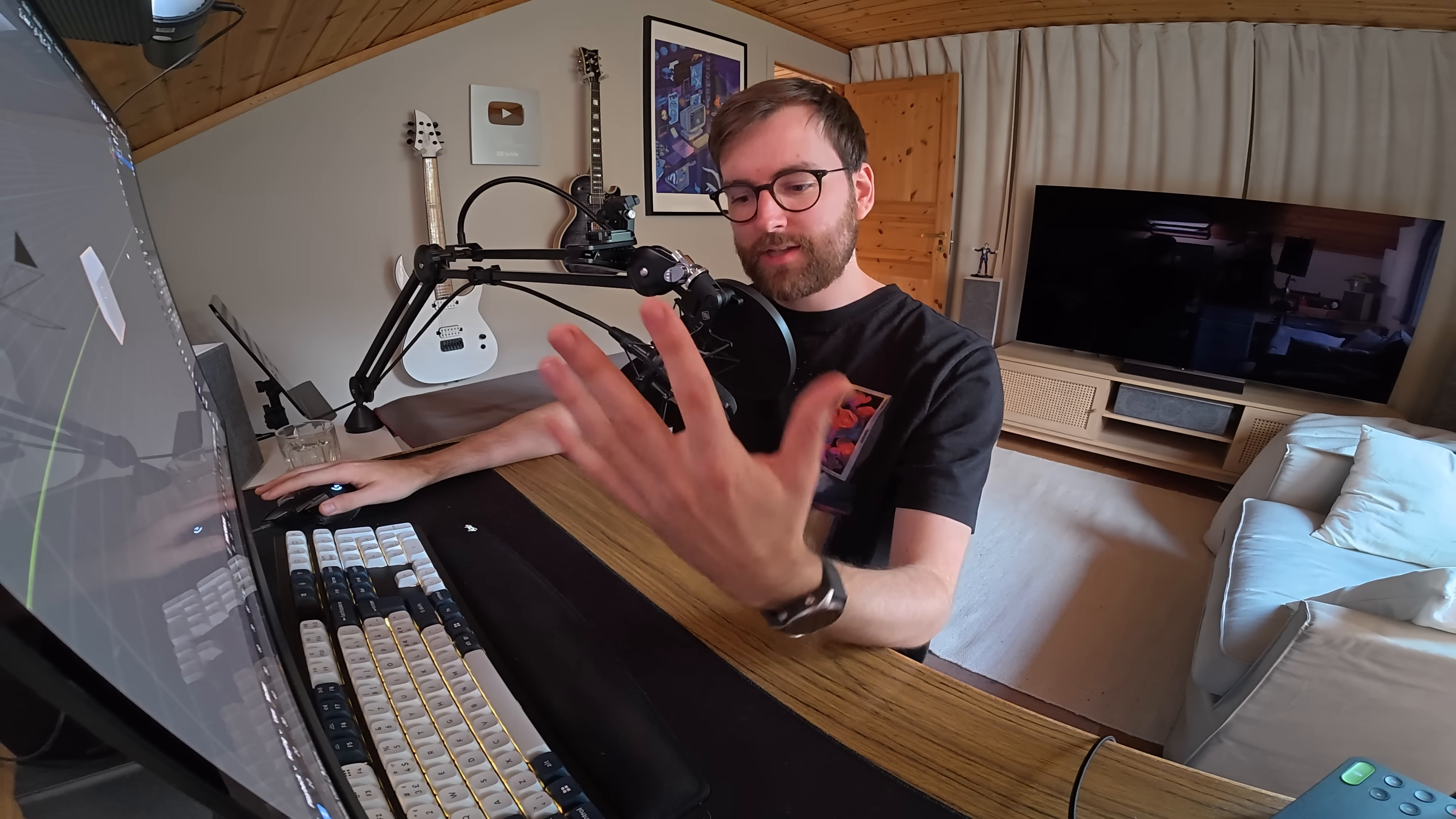This is how I prefer to sit when I'm on my computer. I have my right hand on the mouse and my left hand on the left side of my keyboard.